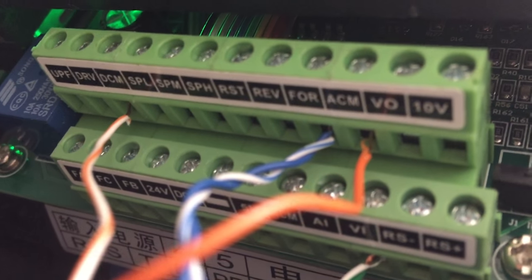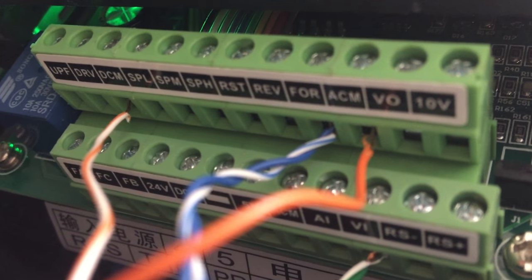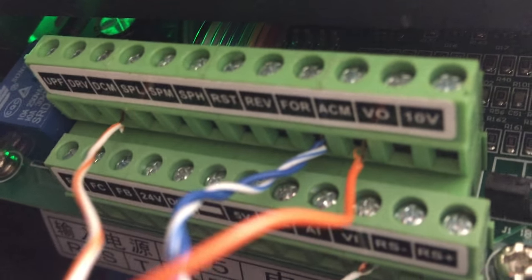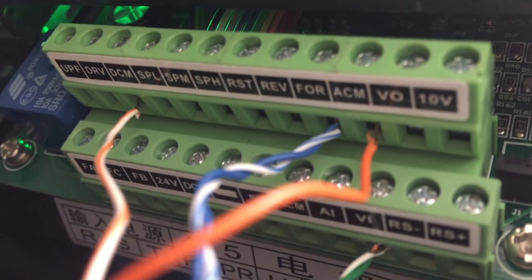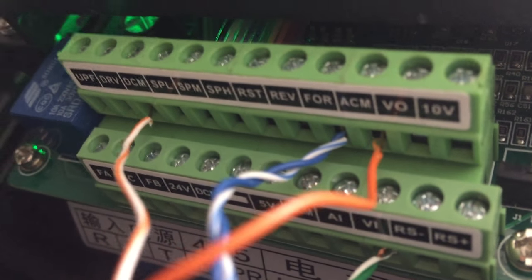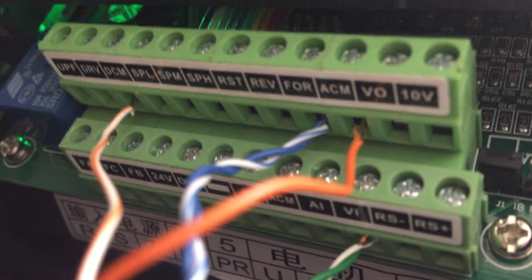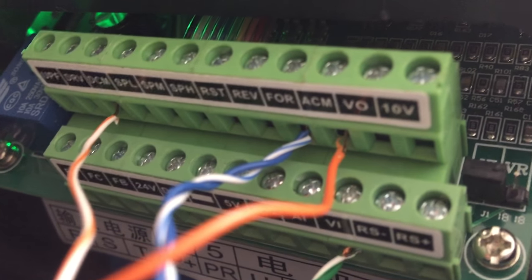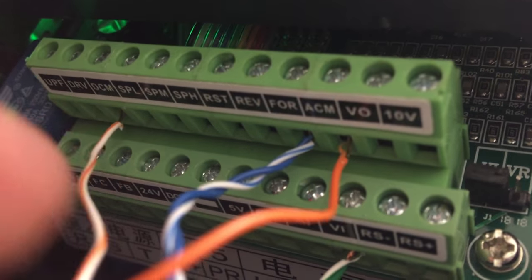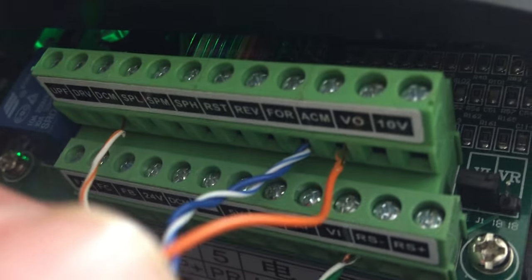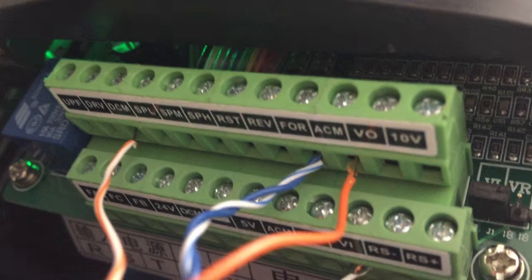The problem I had was I only had both wires going to DCM for the longest time and it was not doing anything. So once I figured that out, it worked perfectly.